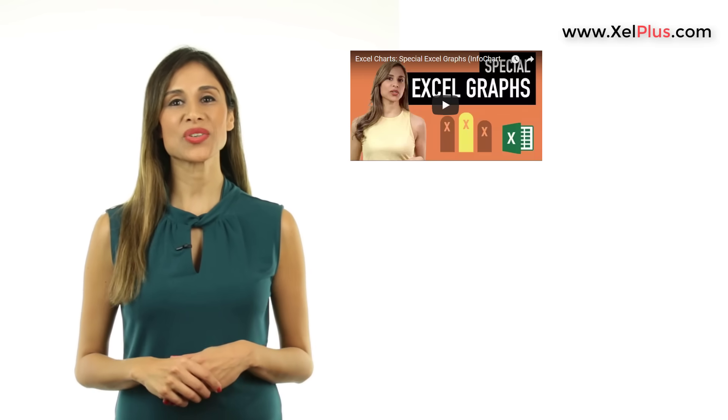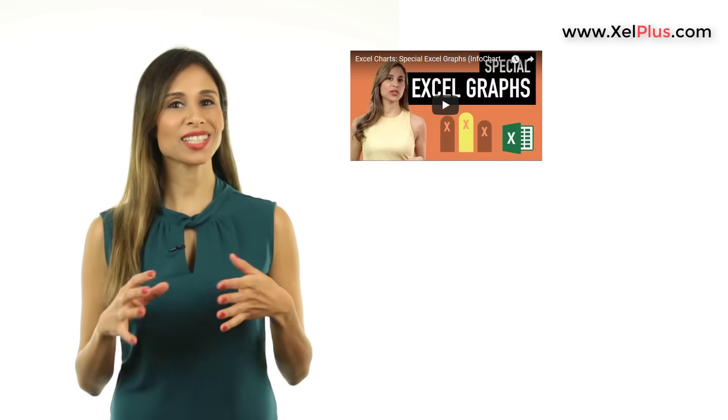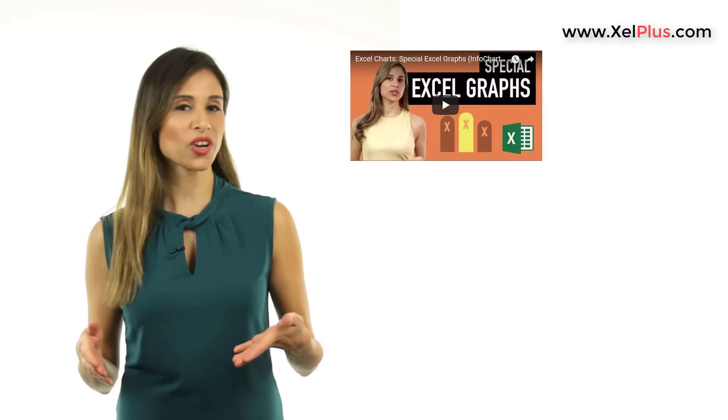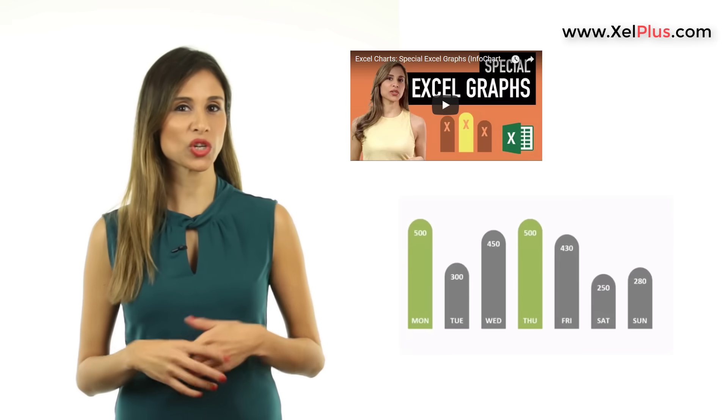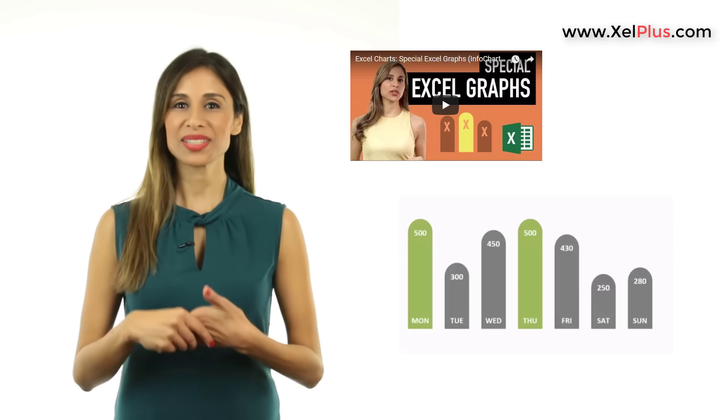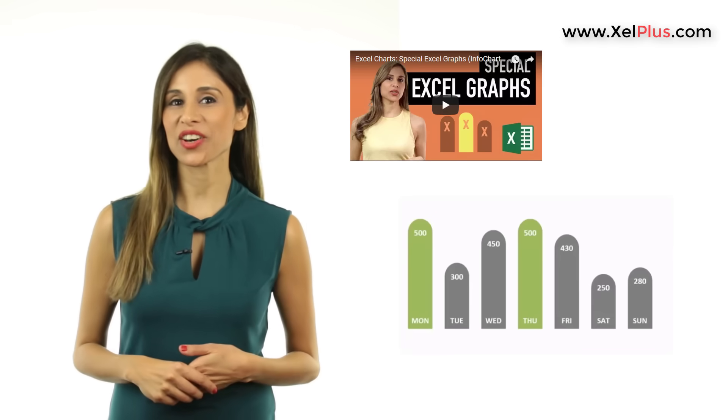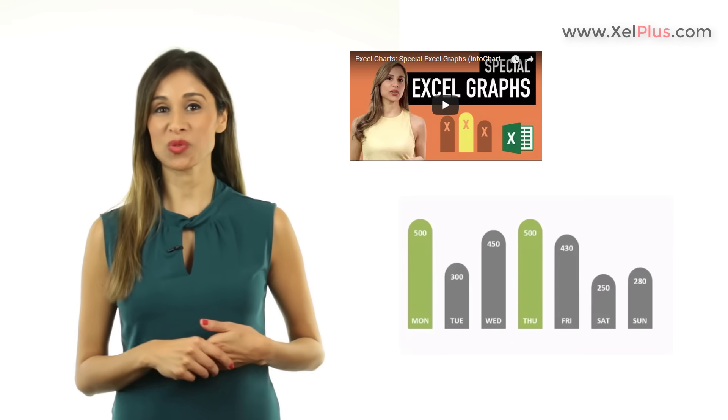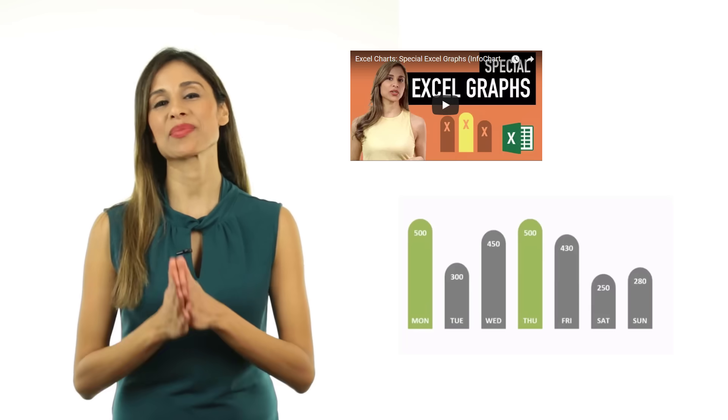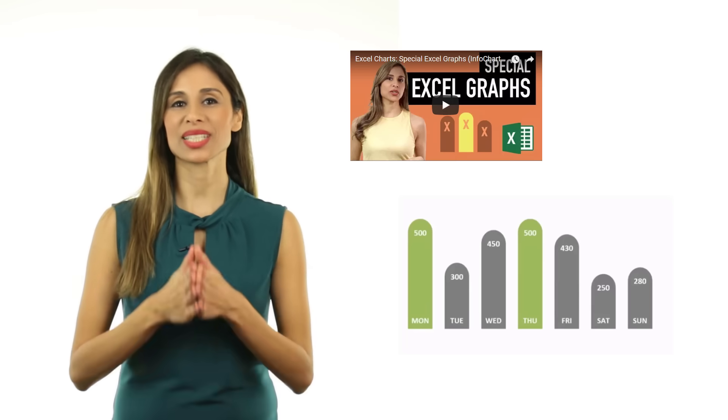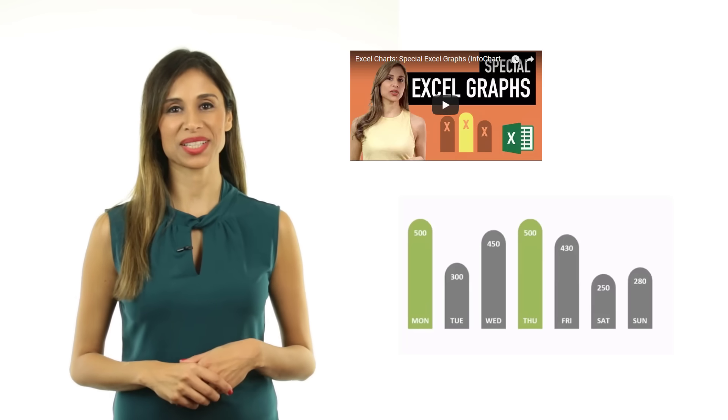Sometime last year, I created a video that showed how to create non-standard charts in Excel, like infographics or dome charts. If you missed that one, I'm going to put the link to it in the description.